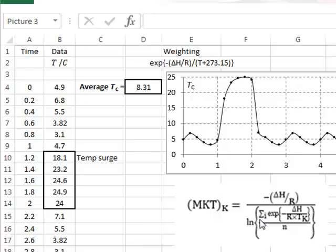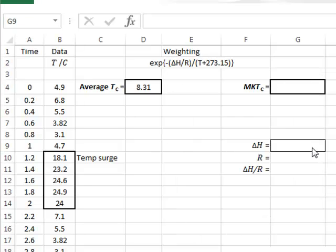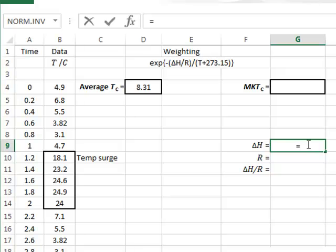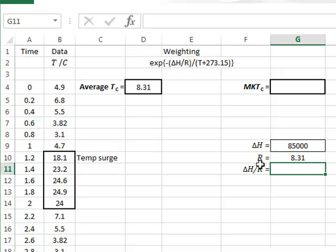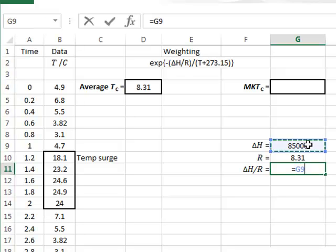We must first of all find the sum of all the weighted values for each temperature. In G9, we can enter a value for the activation energy, and we will use a mid-range value of 85,000. We will enter a value for the gas constant, which is actually equal to 8.3144. And because this ratio is used so often in the calculations, we will calculate this in G11 as just being equal to G9 divided by G10.